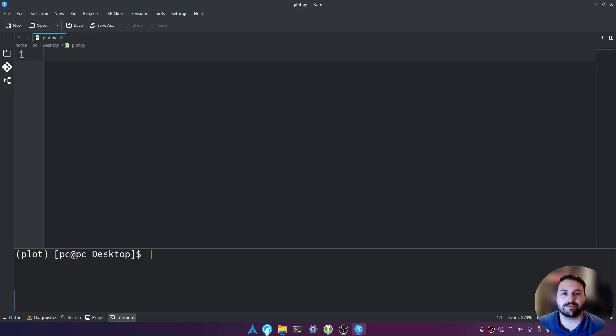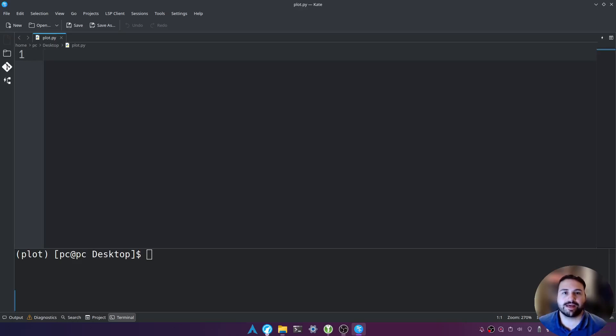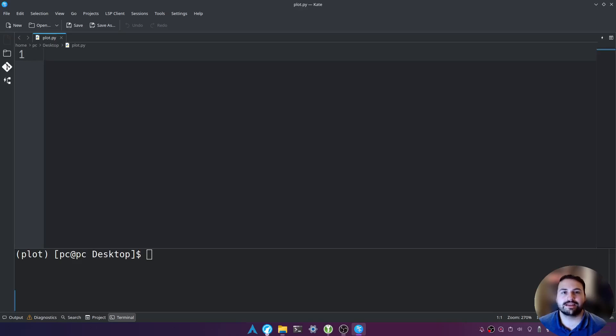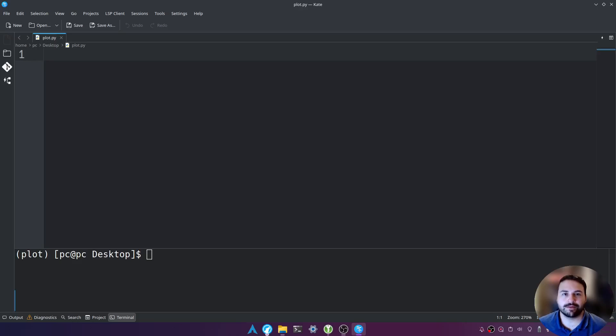So let me give you a little background information on what matplotlib is. Matplotlib allows us to generate graphs such as line graphs or bar graphs or any other type of mathematical graph. Now let's go ahead and proceed and import the matplotlib module.